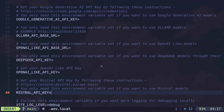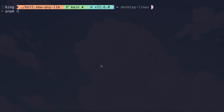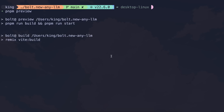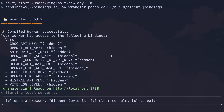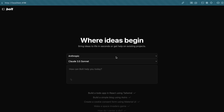Once everything is set up, just start it with the pnpm preview command. Once done, it'll start and you'll see the local host and port number where it's running. Just open it up and you'll see this interface, which is a bit different from the general Bolt open source project.